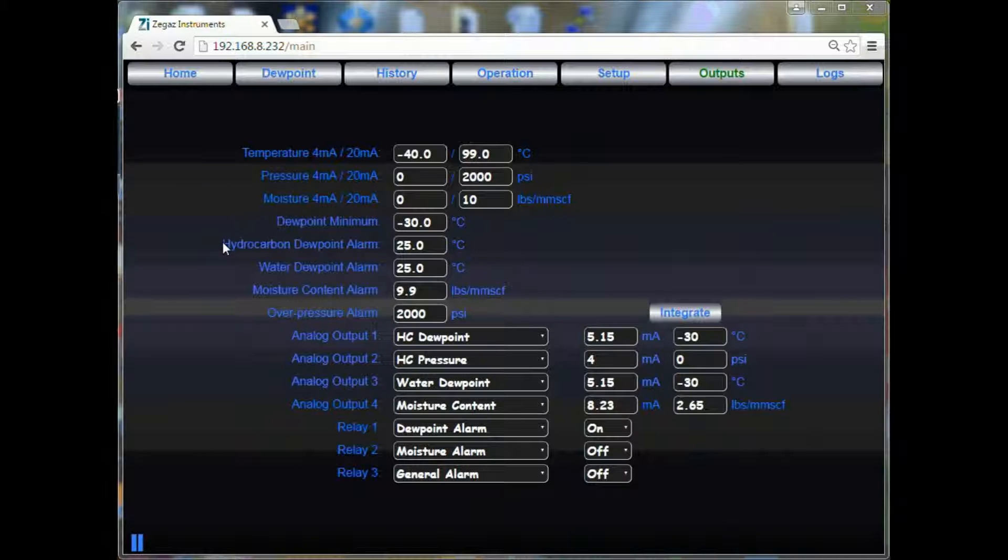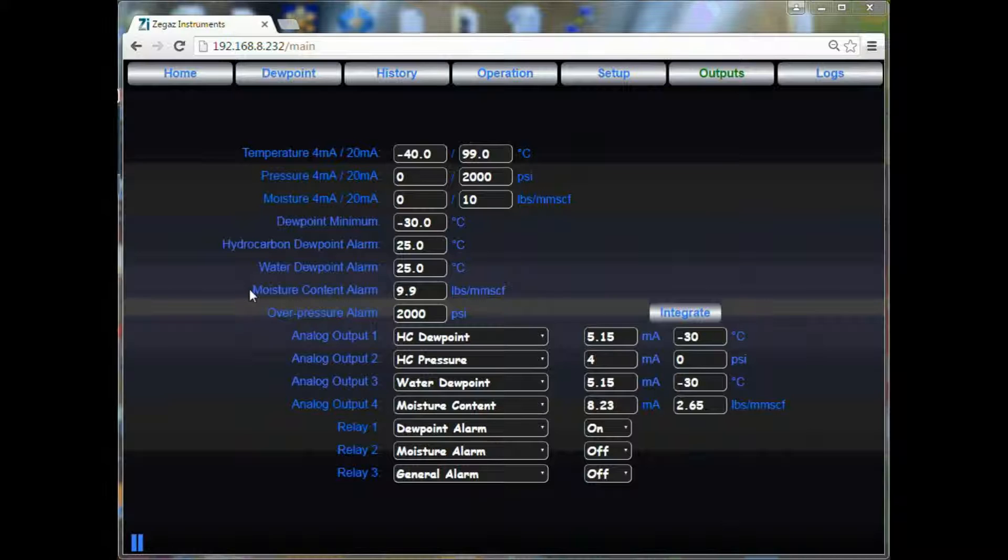You may also set your alarm points for hydrocarbon, water, and moisture content, as well as your overpressure alarm.